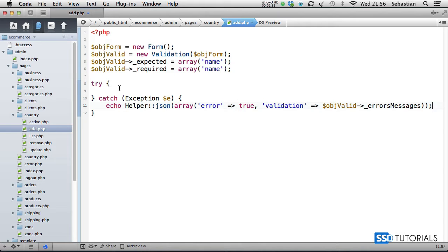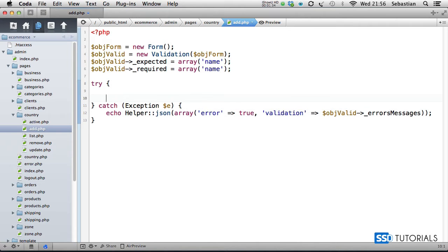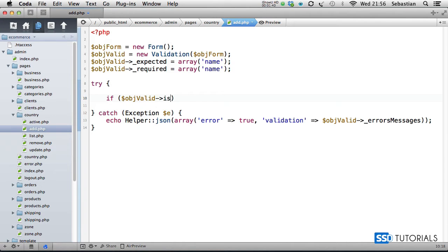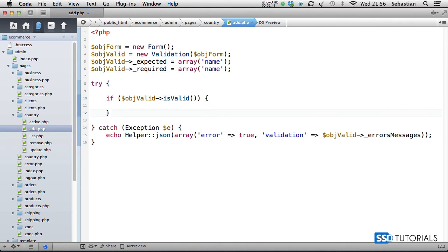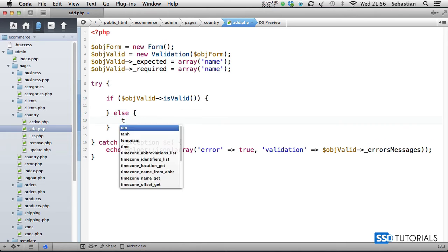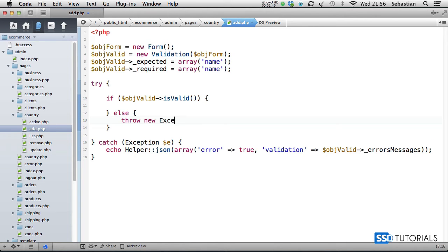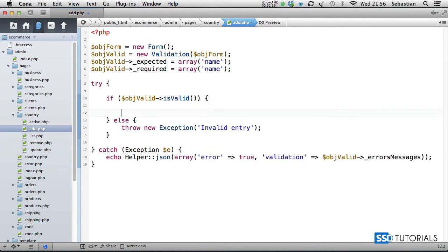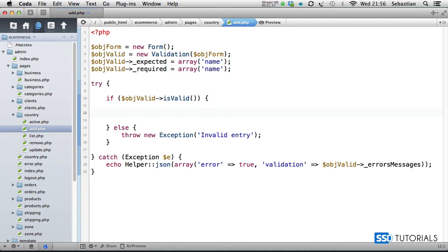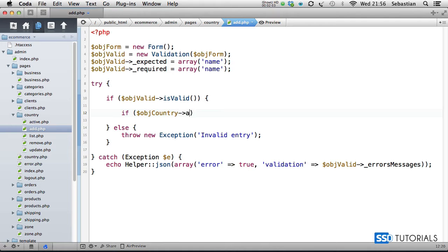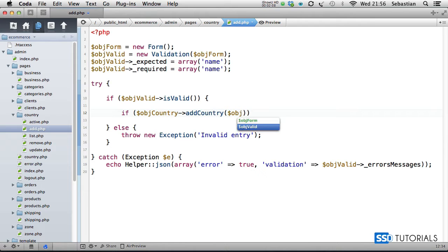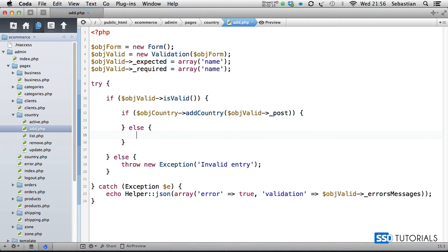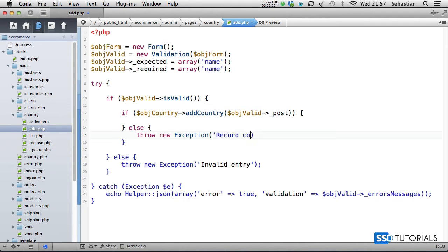Inside the try statement, we check if object valid is valid. If it's valid, we're going to do something, else we throw new exception. This time we say invalid entry. Then if it's valid, we check if object country add country, passing object valid underscore post array. If it's been added fine, else throw new exception. This time we say record could not be updated.